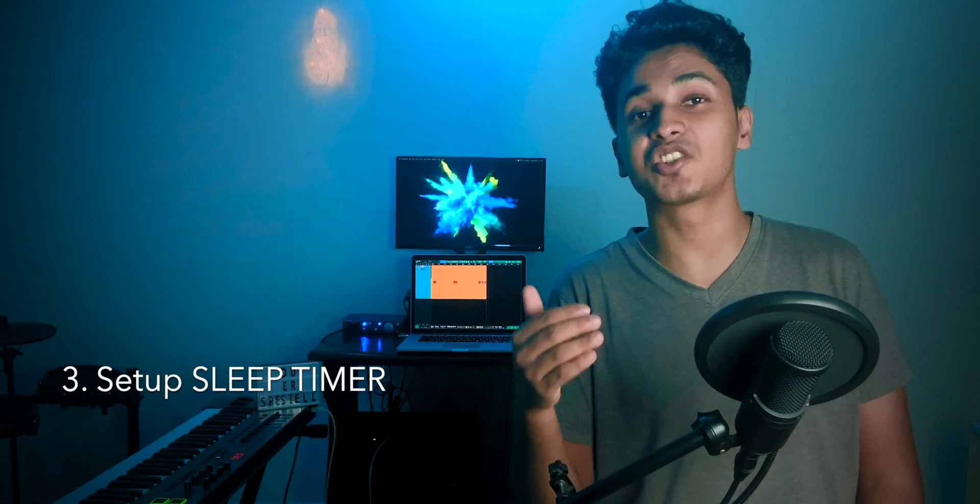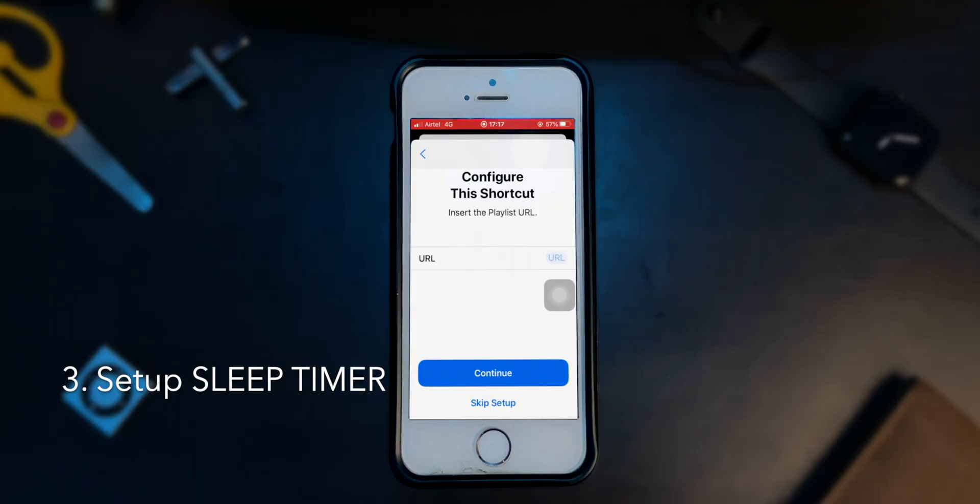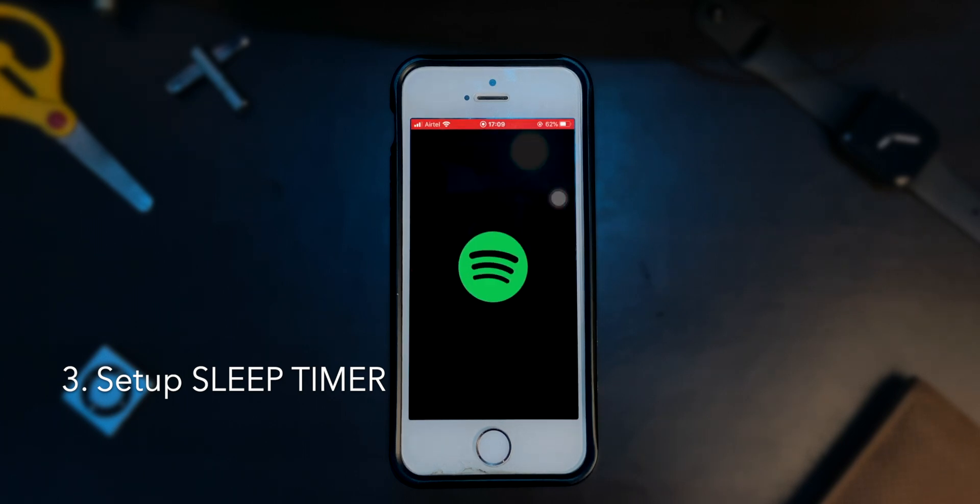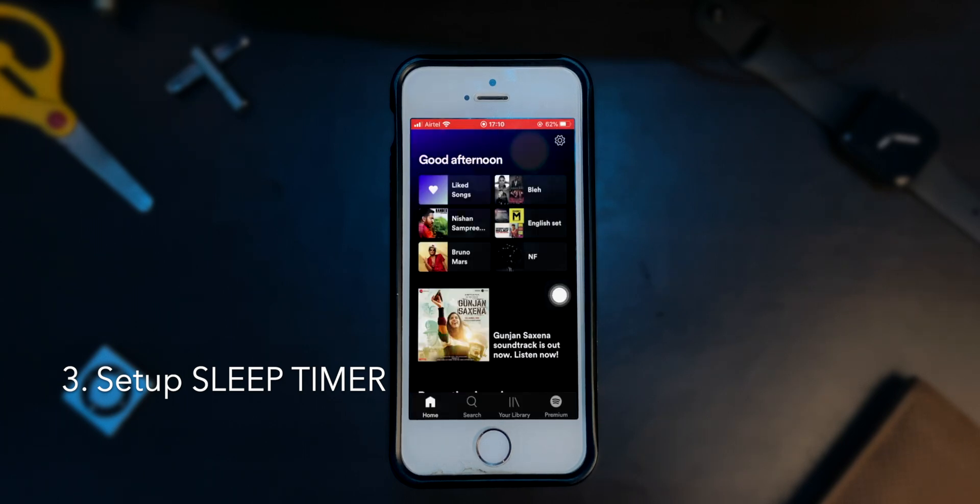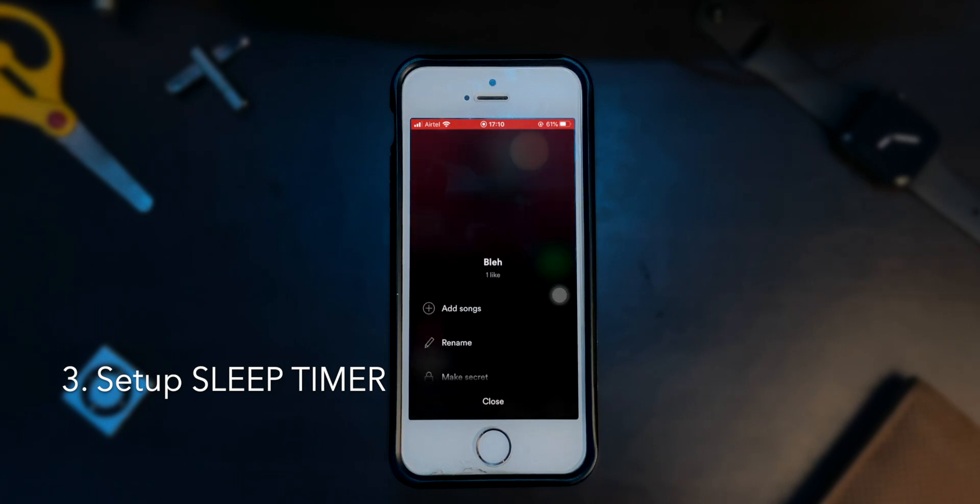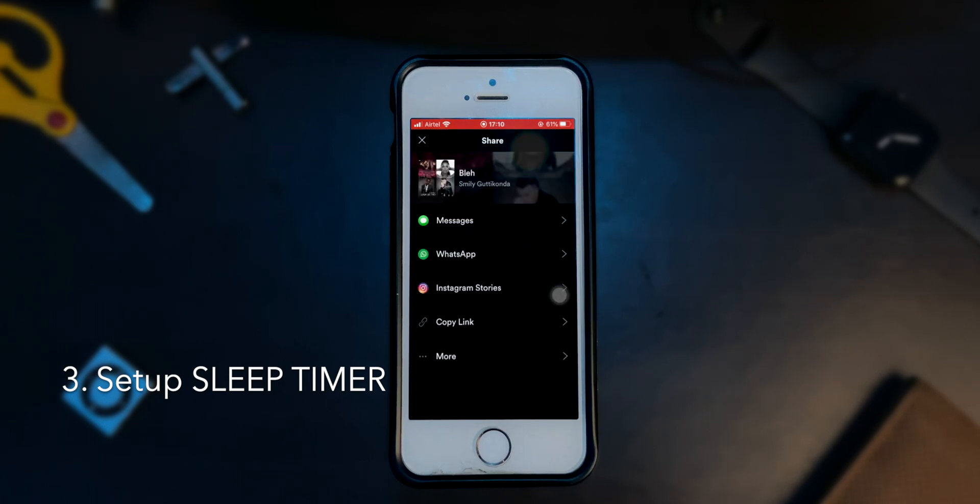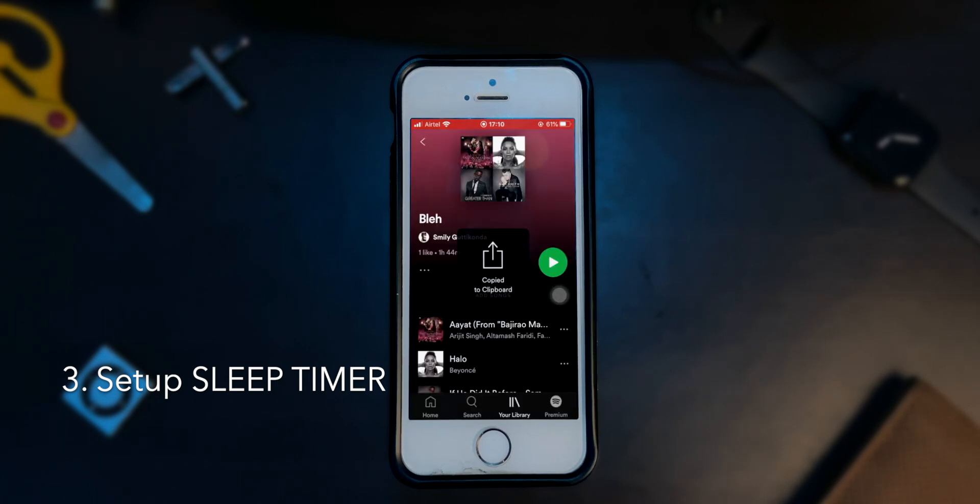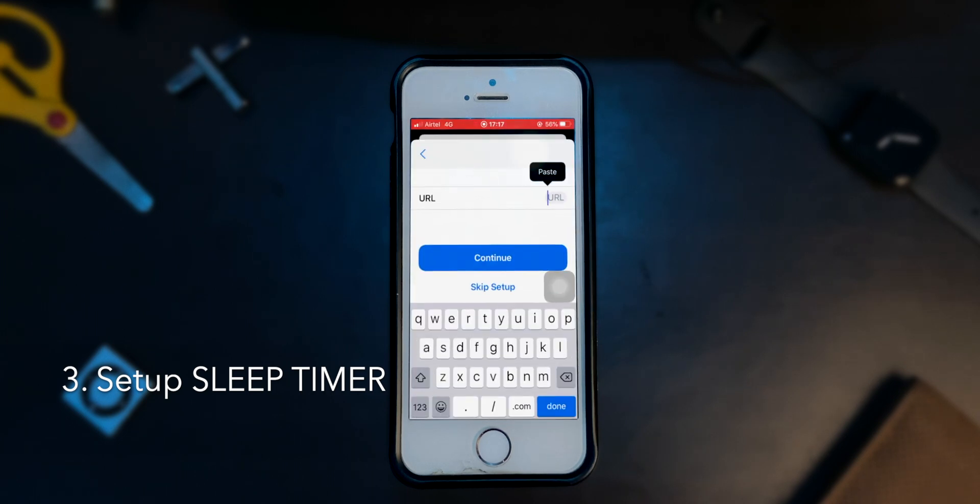If you have downloaded a shortcut for other streaming services, you'll get this screen asking you to paste a URL of your playlist. Go home, open your streaming app and go to the playlist that you've made in step one. Tap on the menu and click on share. From here, copy the link. Now go back to the shortcuts app and paste it where it says URL and hit continue.